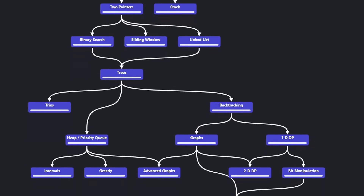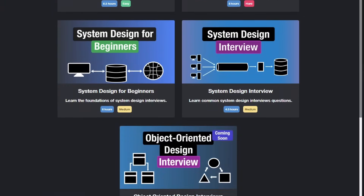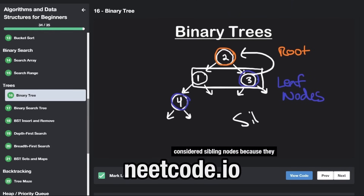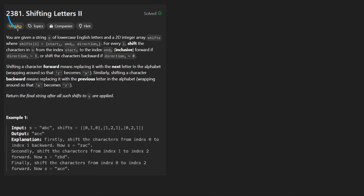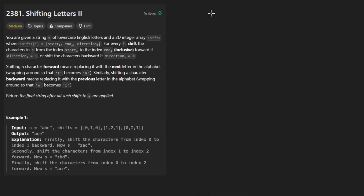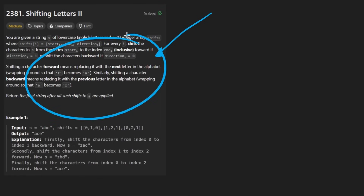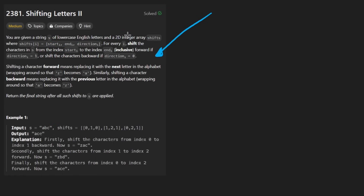Hey everyone, welcome back and let's write some more neat code today. So today I'll solve the problem Shifting Letters II. I don't think we've actually solved the first one, but I think this is actually a pretty interesting problem once you can understand what they are asking of us. Took me a few minutes to really make sure I understood everything.